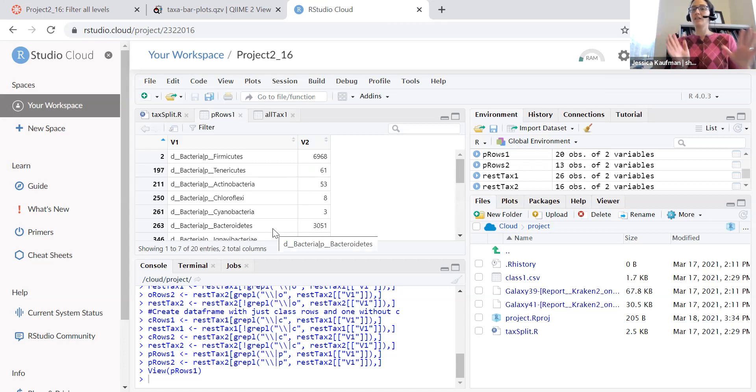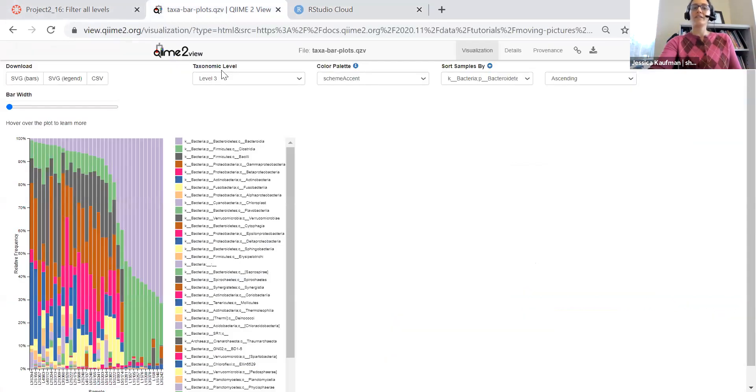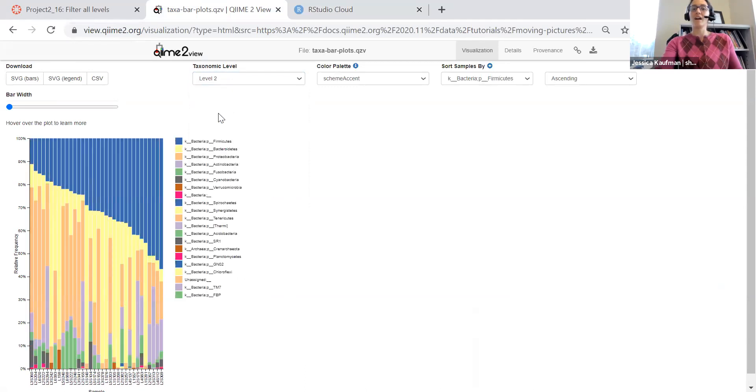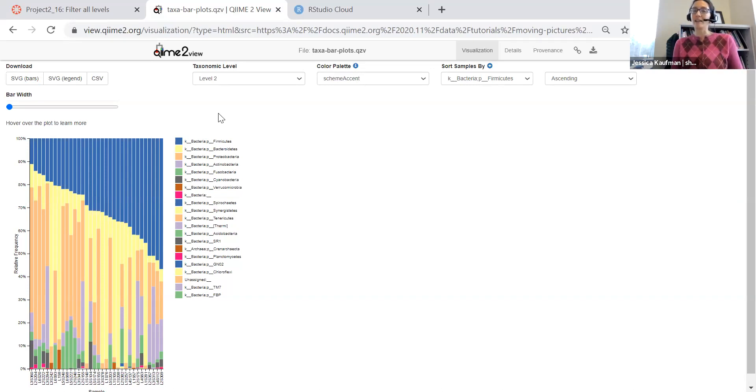And so this would make a beautiful plot and it would give me a very similar result to what I get on the QIIME 2 view website when I from the pull down menu select the phylum level of taxonomic bar plot.